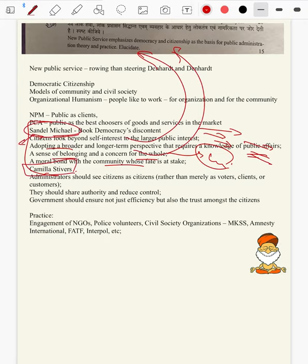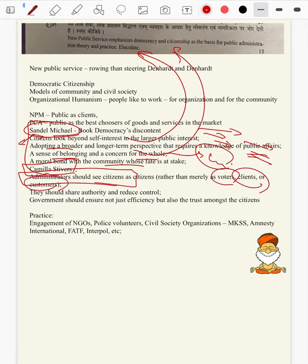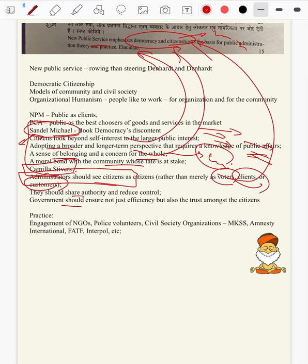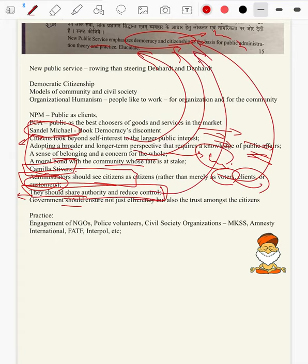NPS provides for democracy and citizenship as per Michael Sandel. And even Camilla Stivers says that administrators should see citizens as citizens, not as voters, clients, customers, etc. So even Camilla Stivers says that NPS emphasizes on democracy and citizenship, not clients and votership. Camilla Stivers says citizens should also share the authority and reduce the control of the government.